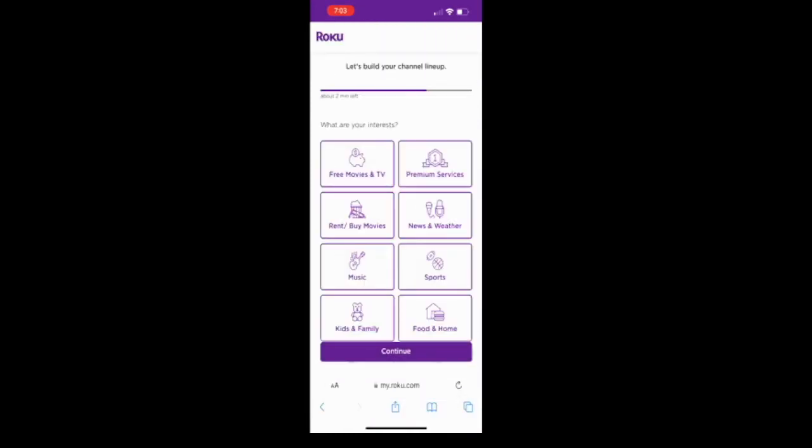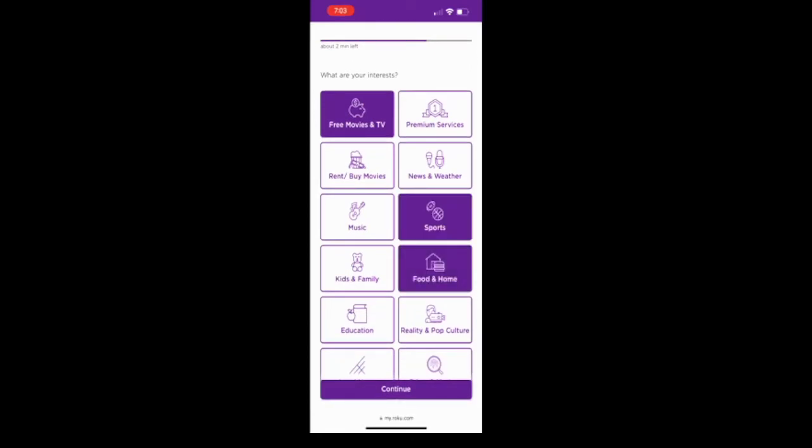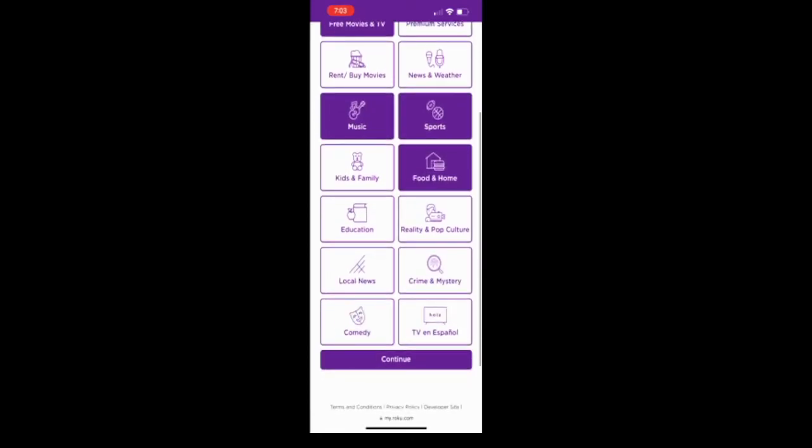Let's build your channel lineup. I like free movies and tvs. I like sports, food and home, music. I like local news. And now we'll go ahead and click on continue.